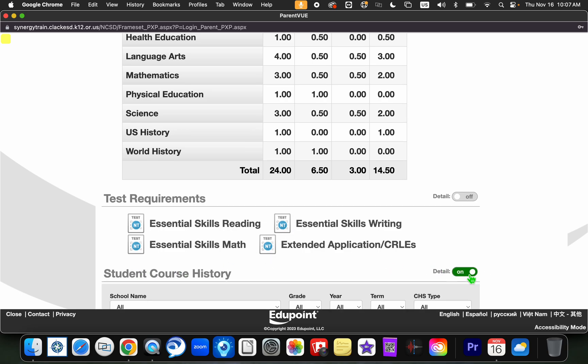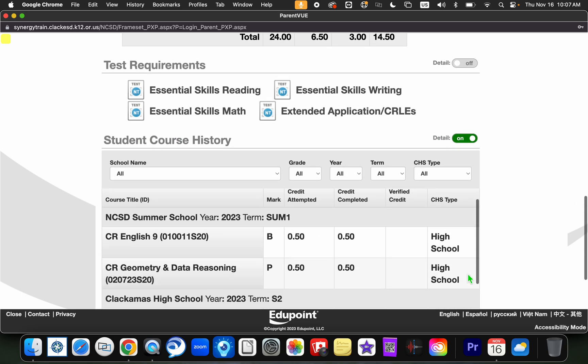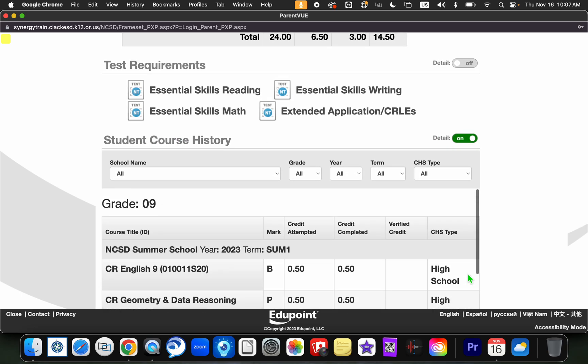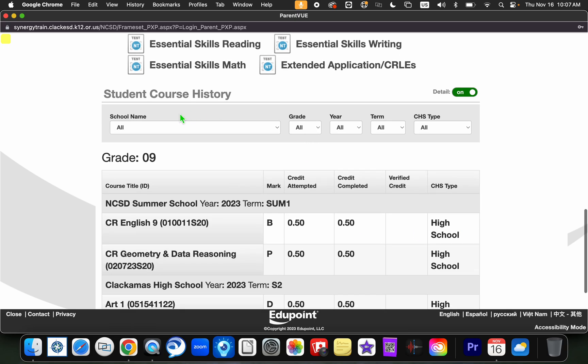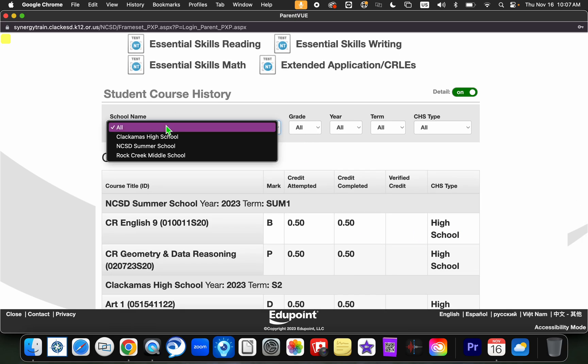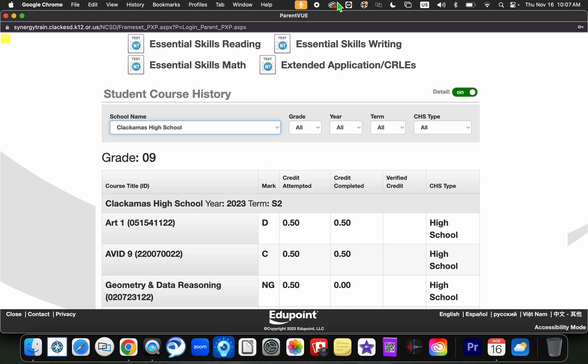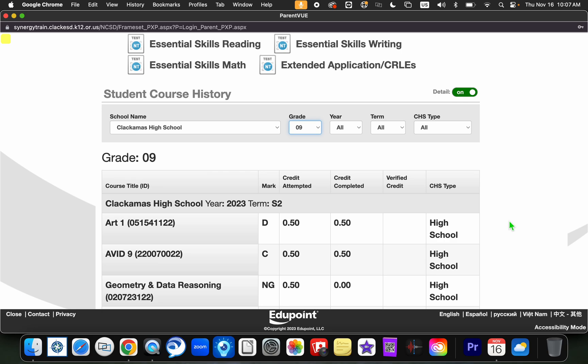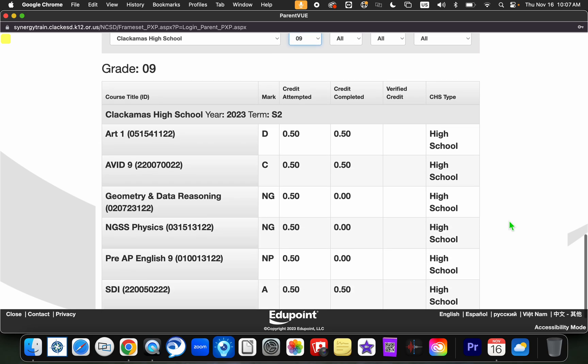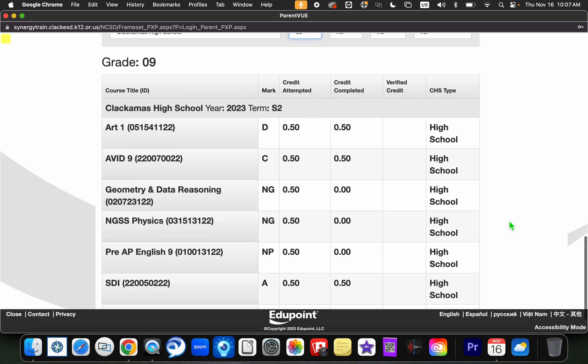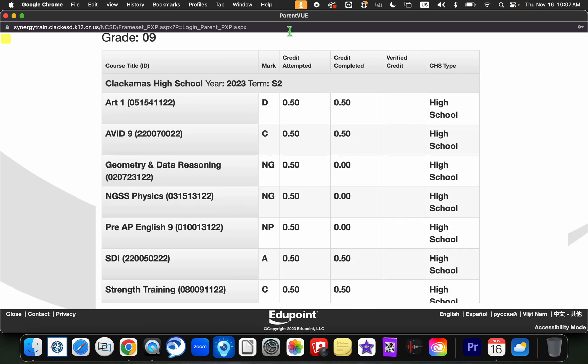So when you toggle that on, you will notice that you have the ability to decide which school information you're looking for. So because my student is at Clackamas High School, I'm going to select that. My student is currently a sophomore, so I want to look at their ninth grade year. And so now I want to look and see how did my student perform in ninth grade.